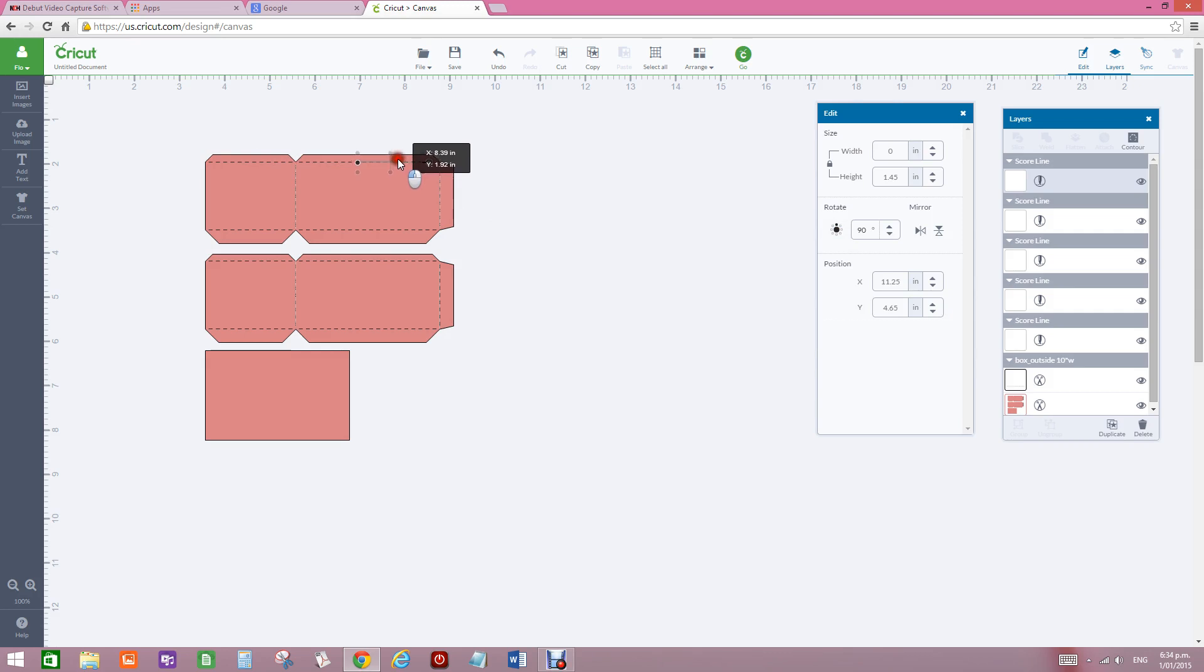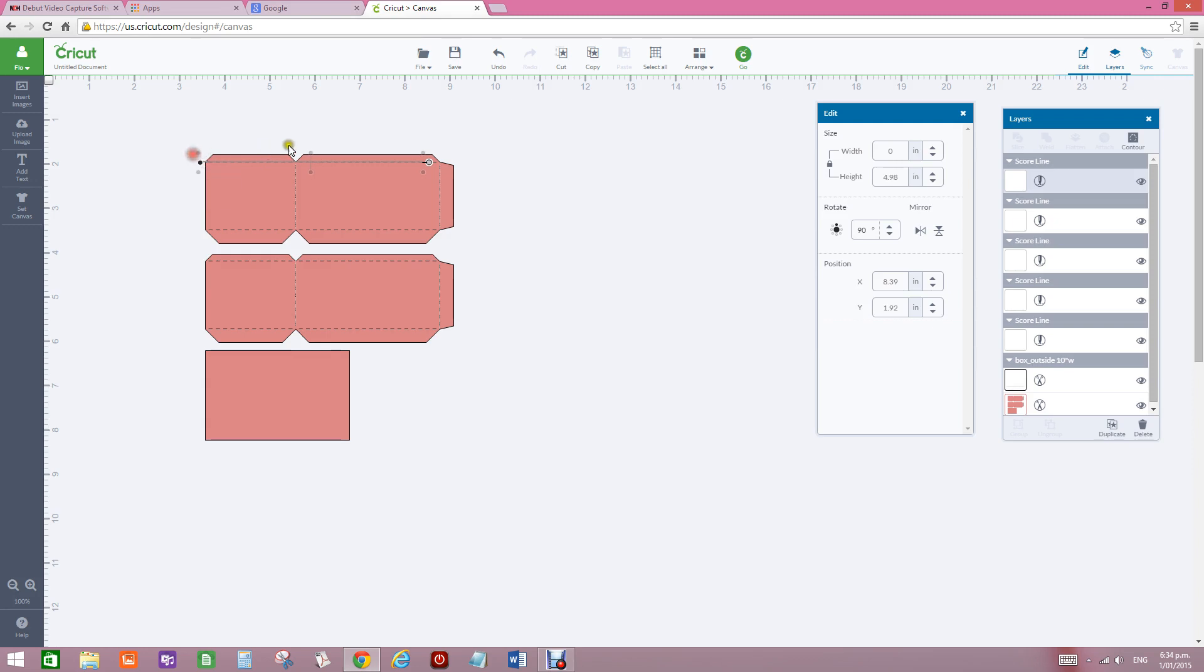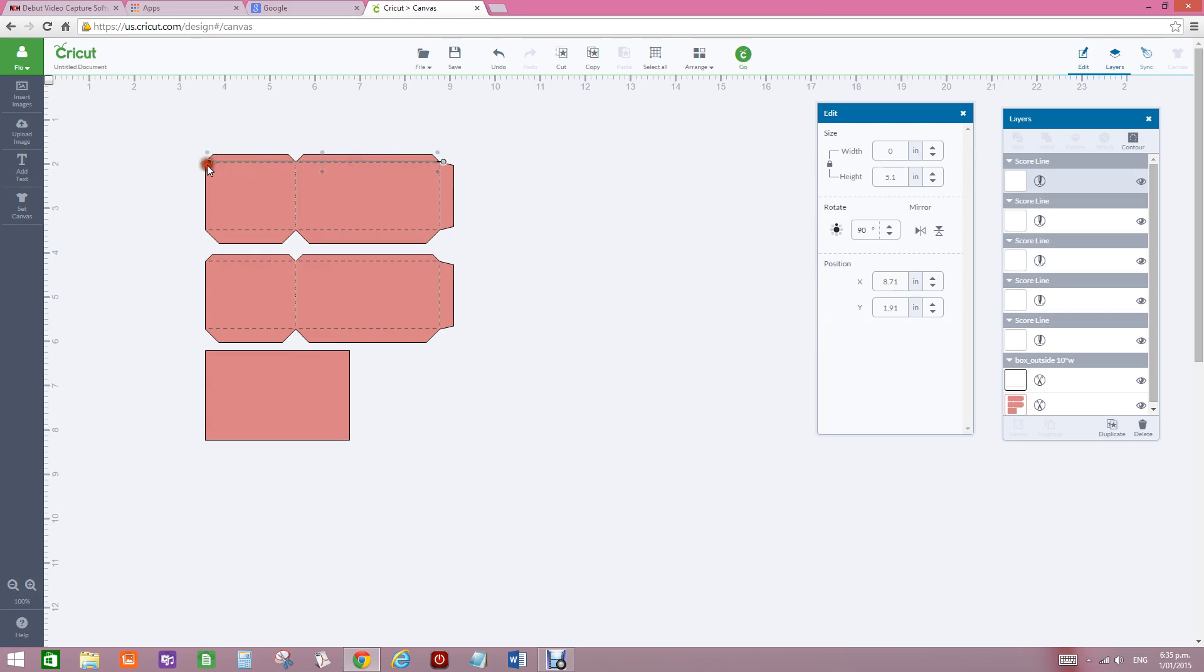I can just line that one up with there, extend it out to where I want it, move it up again, make it the right size.